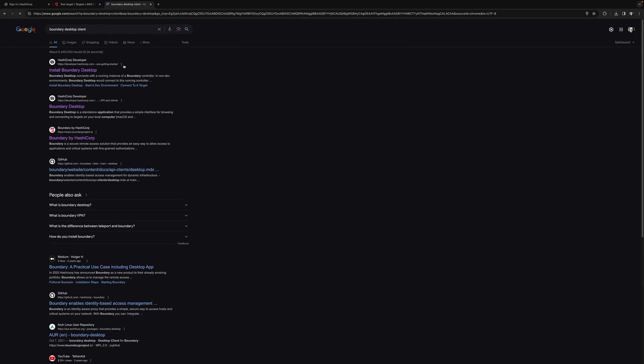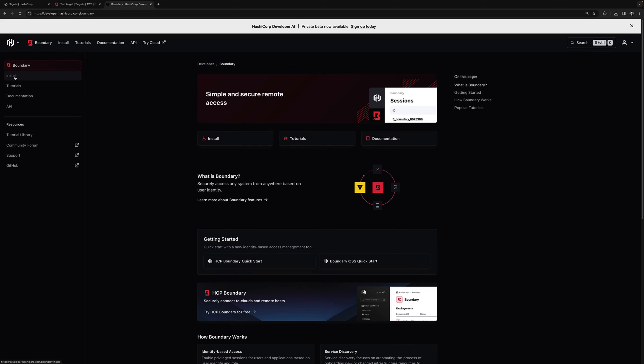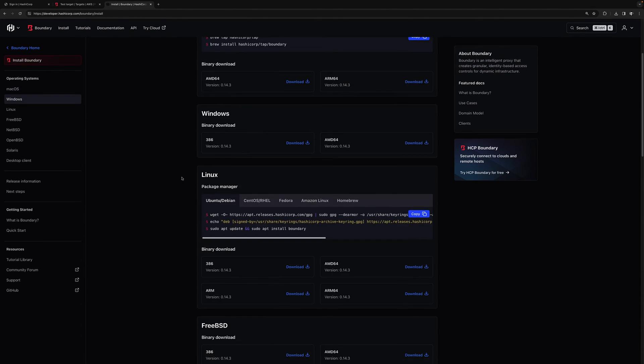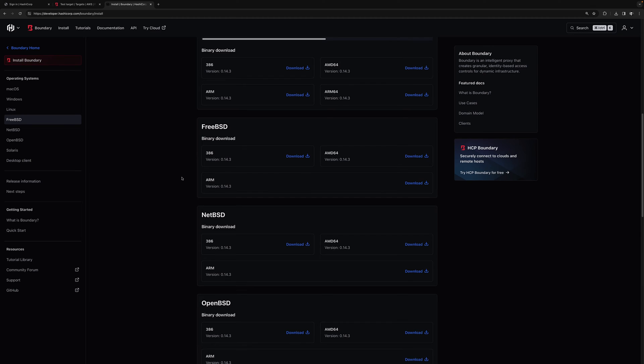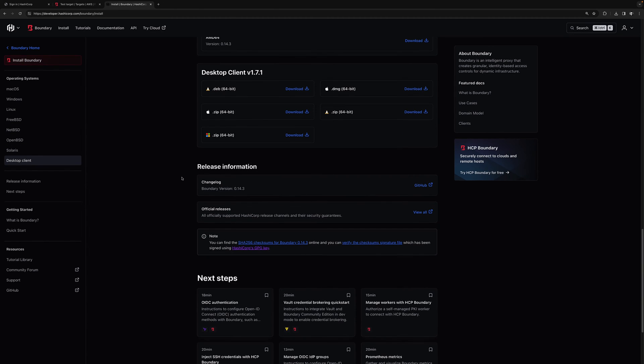Select one of the results from the search. Then click on boundary and select install. At the install page, scroll down and select the desktop client that's appropriate for your operating system.